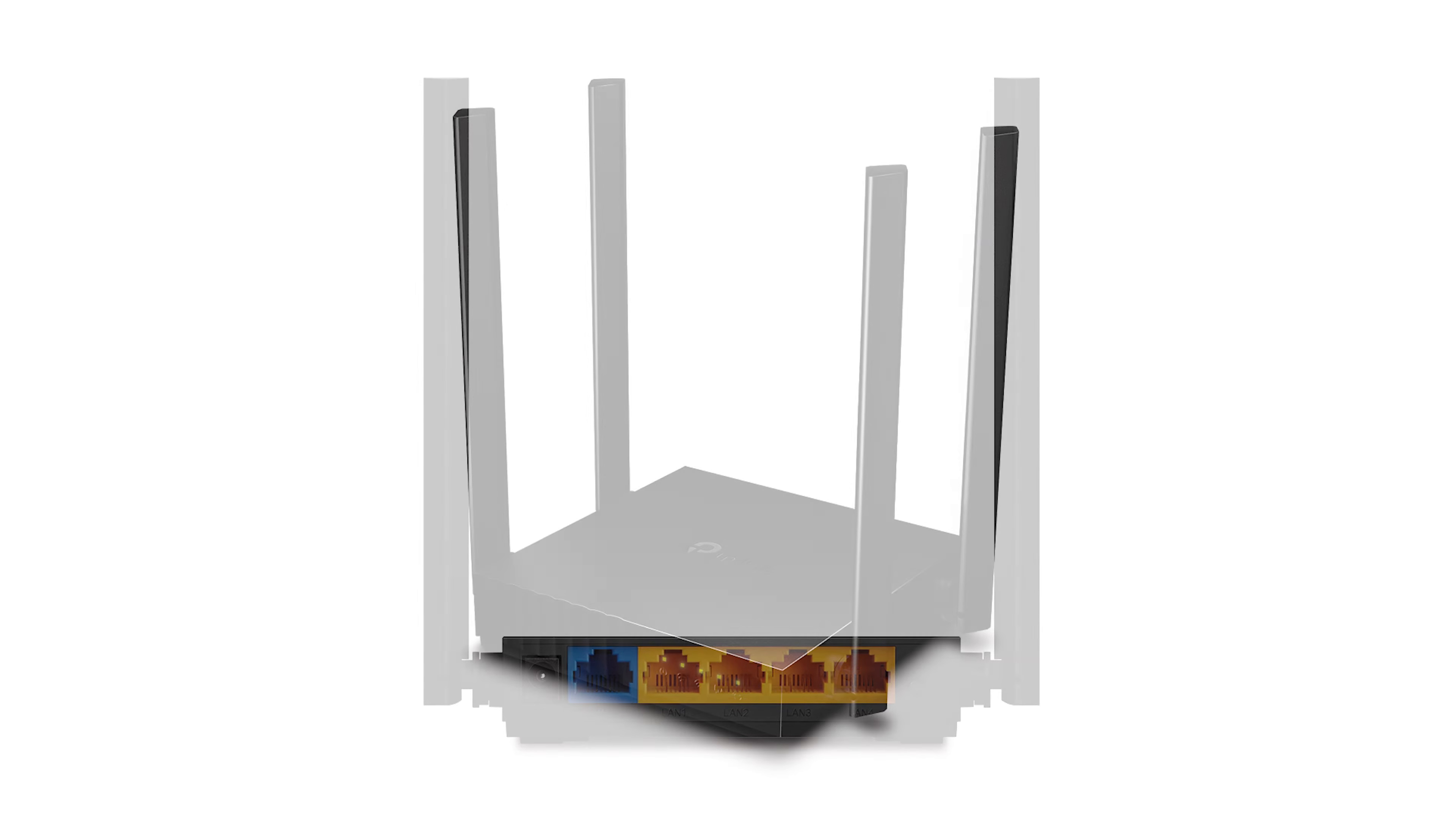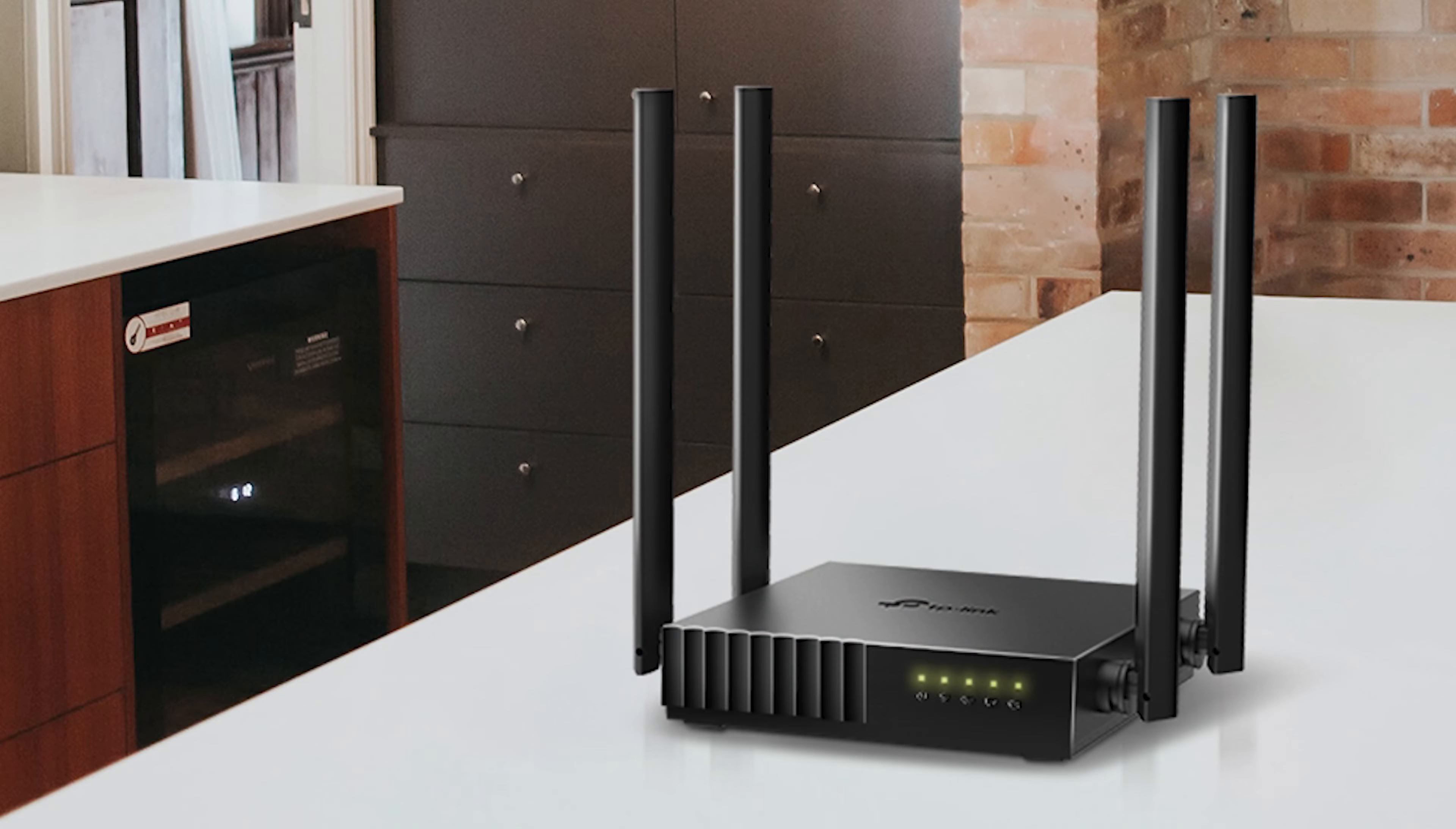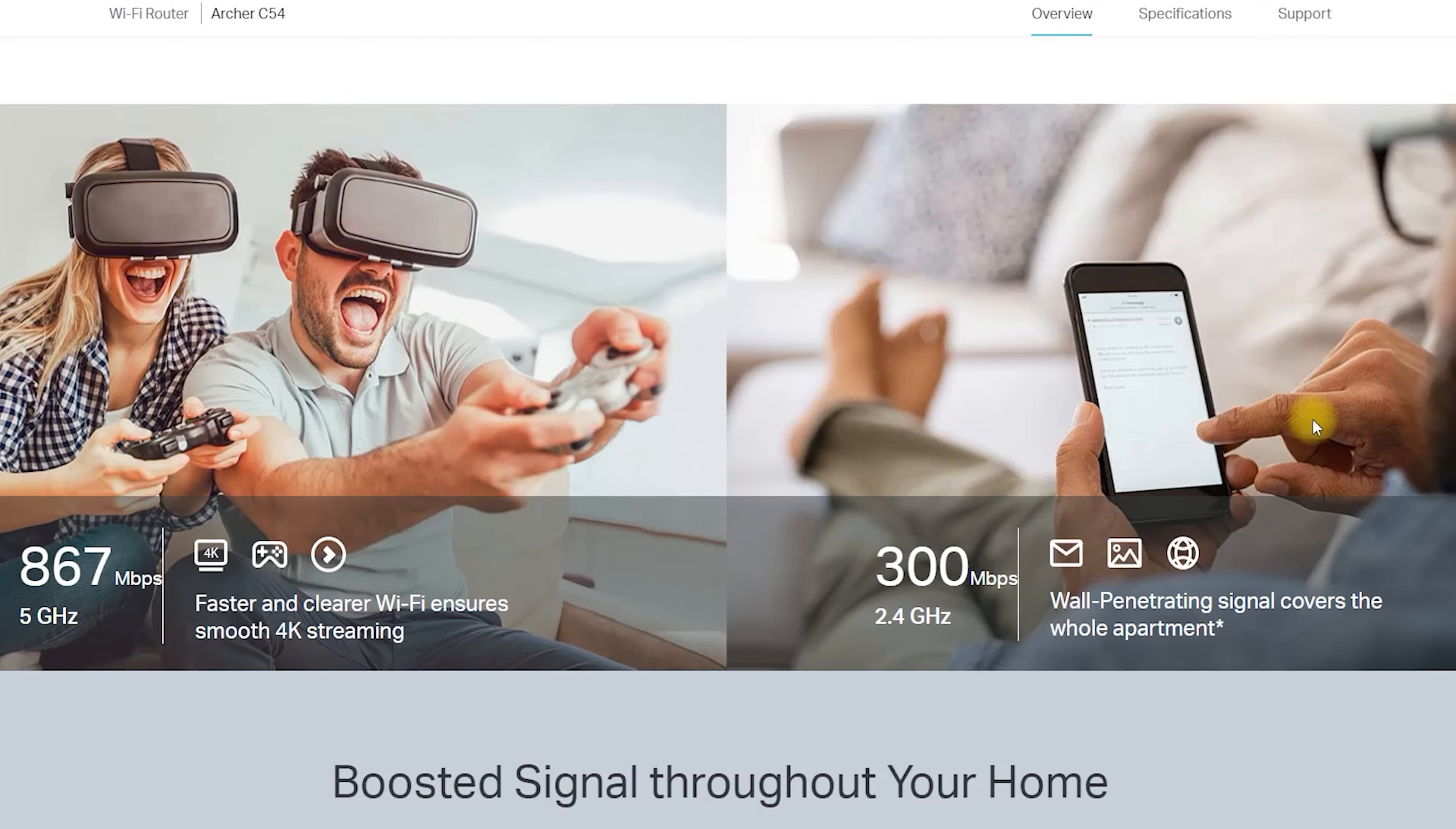Unplug your modem and remove any battery backup if applicable. Connect your modem to the WAN port on the Archer C54 using an Ethernet cable. Plug the Archer C54 into a power outlet and turn it on. Wait for the power LED to turn on.